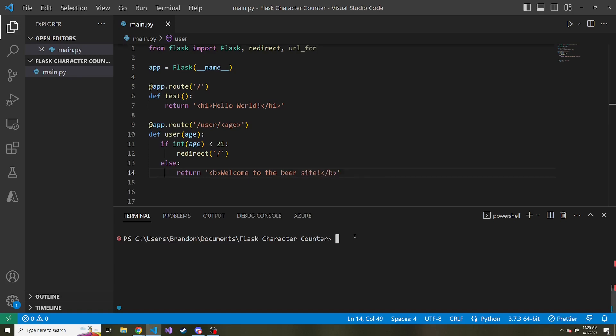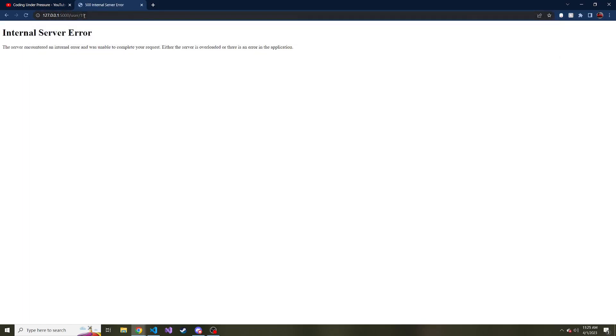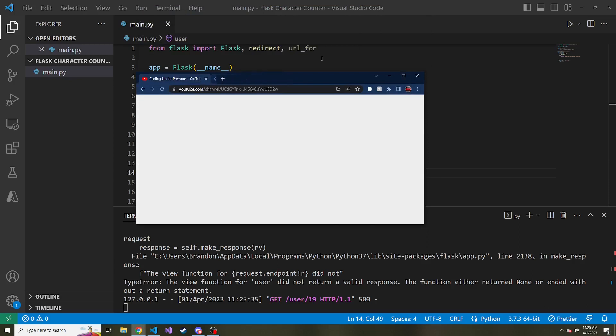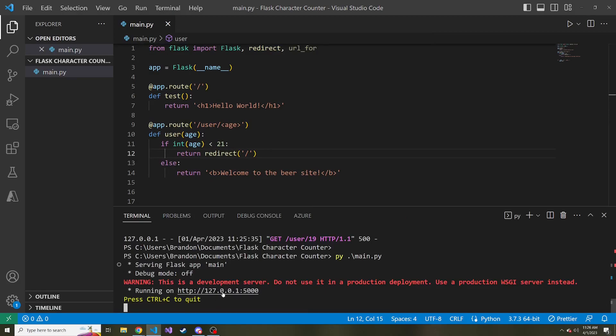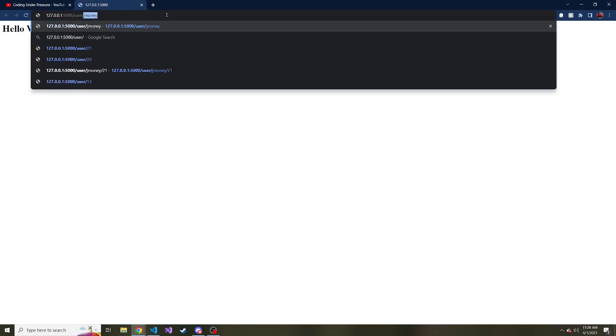Let's see how this works. If I go ahead and spin this up and we look at this app, if I go to slash user and then slash 21, because 21 is going to hopefully give us that bold and it did, welcome to the beer site, because we're not under 21. But if I change it to let's say 19, it did not because it should be returning that redirect. Sorry about that. Let's spin this up again. If we go slash users slash 19, for example, notice we get redirected back to the hello world.